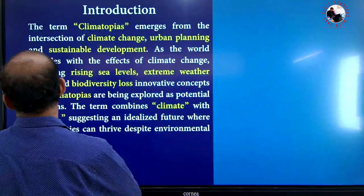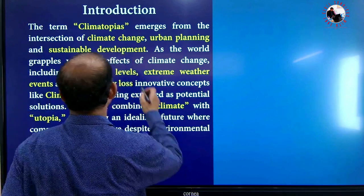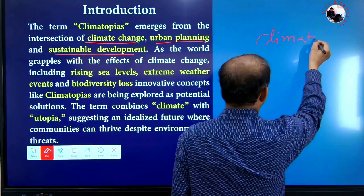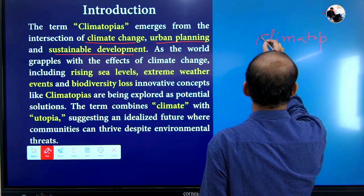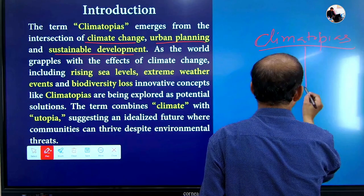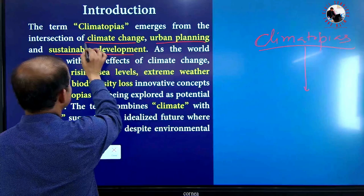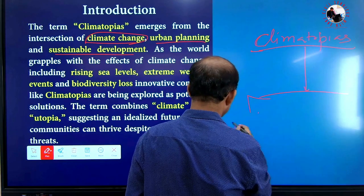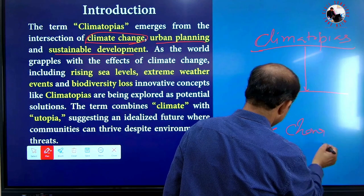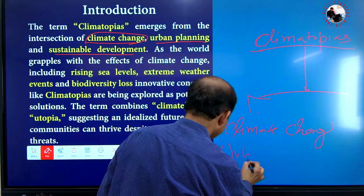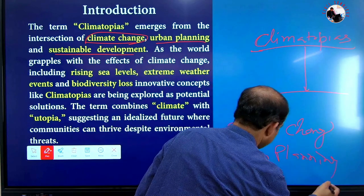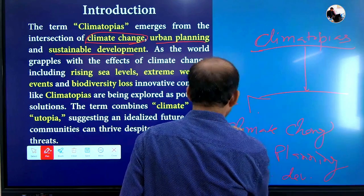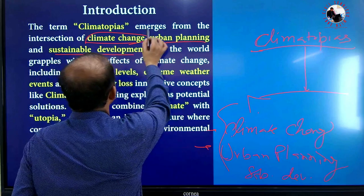Let's start with the introduction. The term climatopias emerges from climate change, urban planning, and sustainable development. Climatopias is basically the intersection between climate change, urban planning, and sustainable development — these three things are the main components of climatopias.